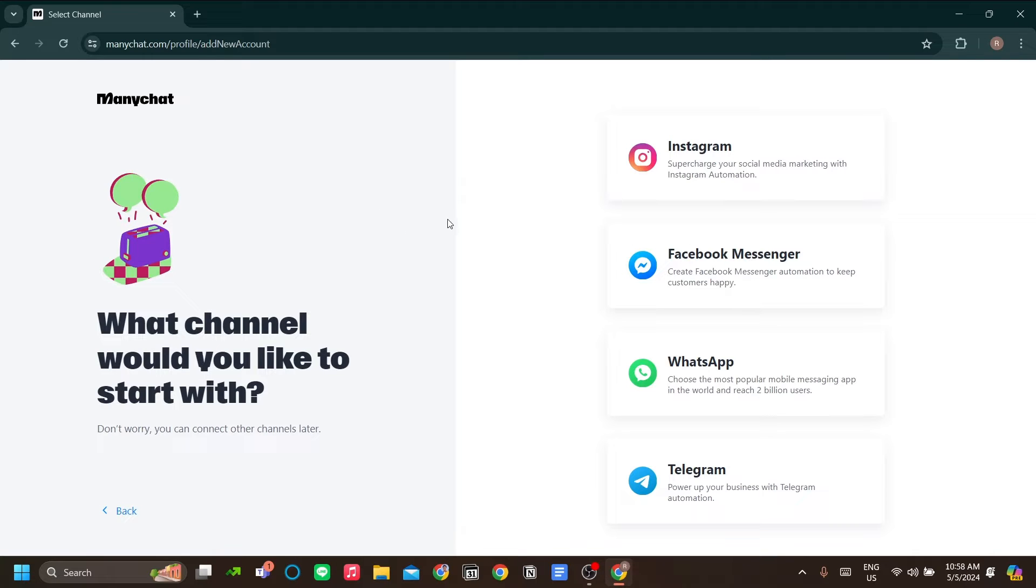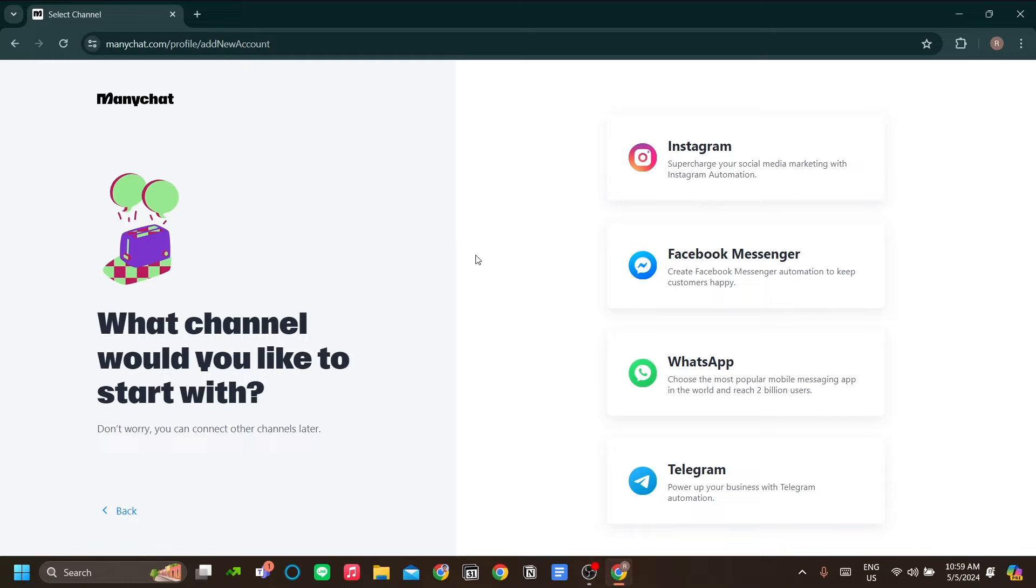How to use ManyChat in 2024. In this video, I'm going to show you how we can use ManyChat to automate our social interactions on Instagram, Facebook Messenger, WhatsApp, or Telegram. But in this video, we will be focusing on using it for Instagram. However, the process is very similar across the different platforms.